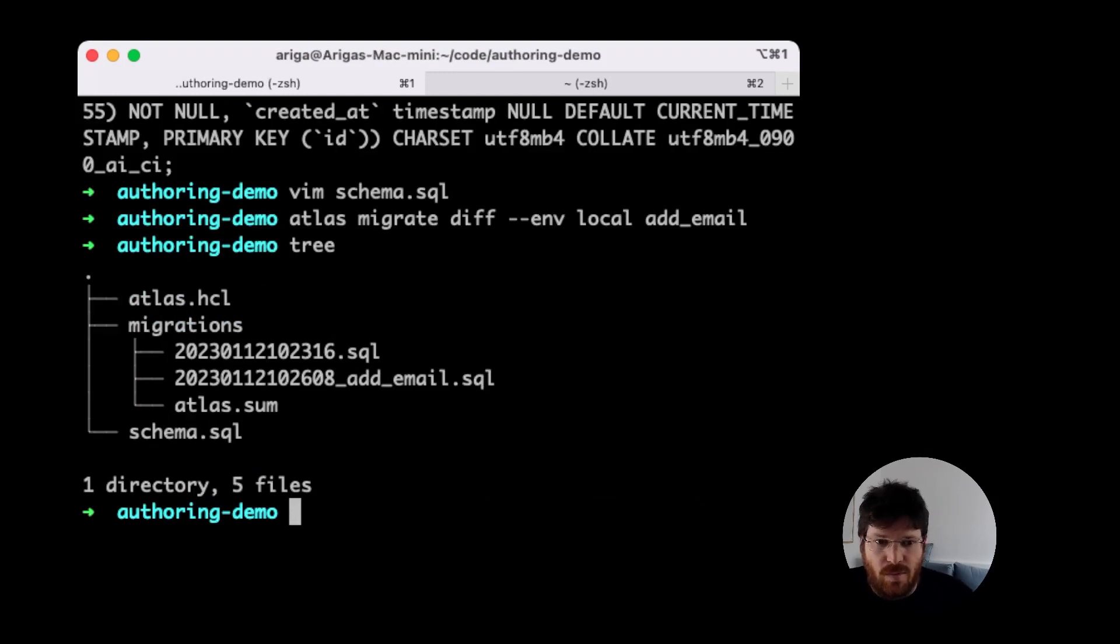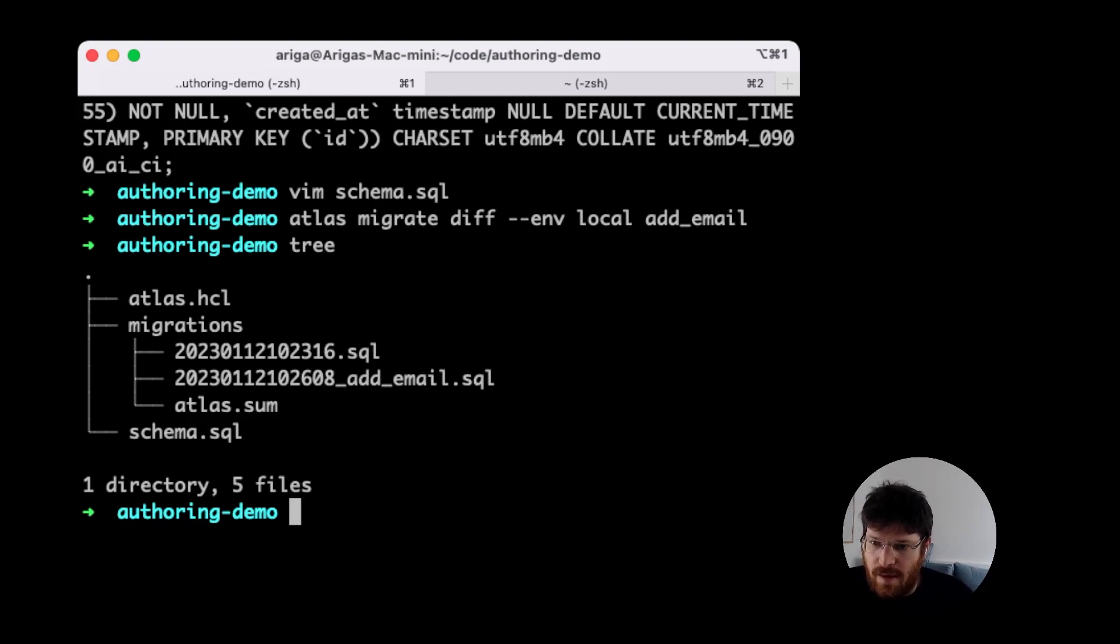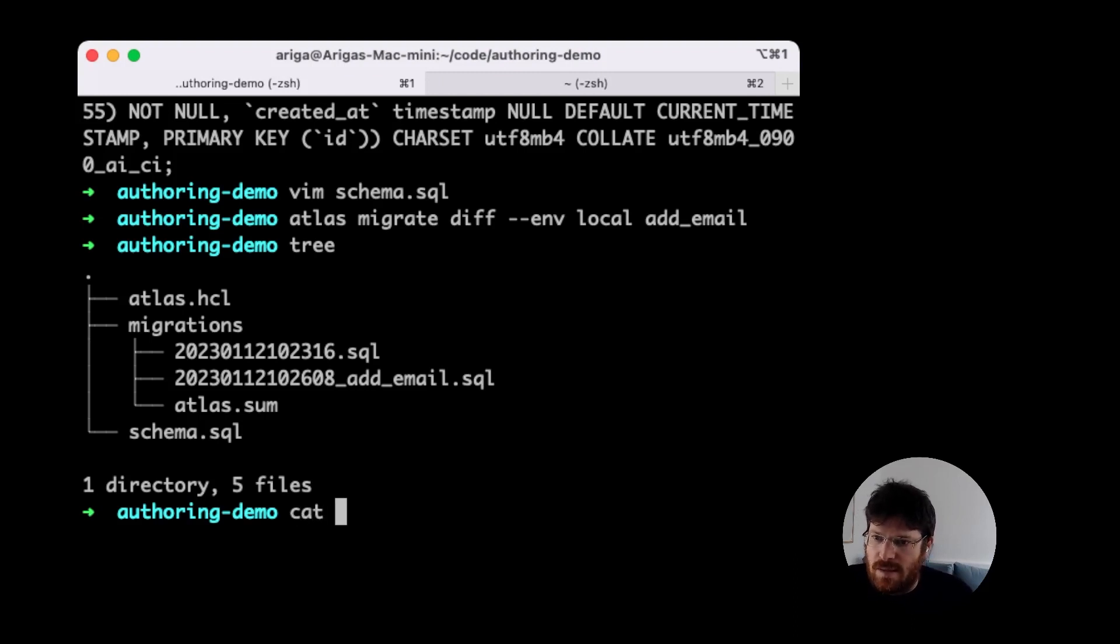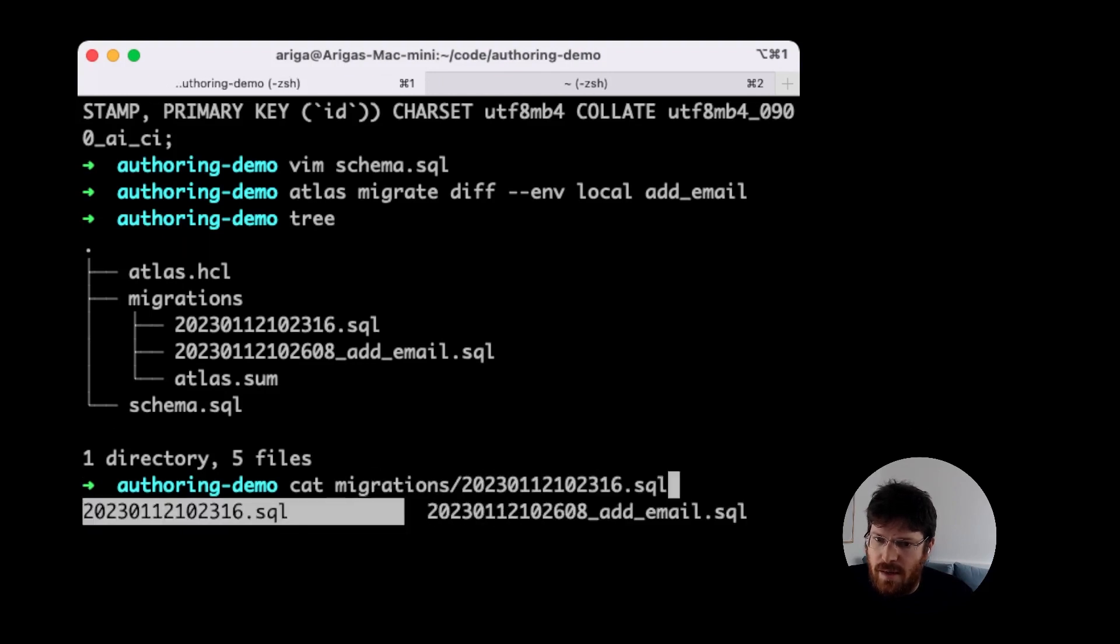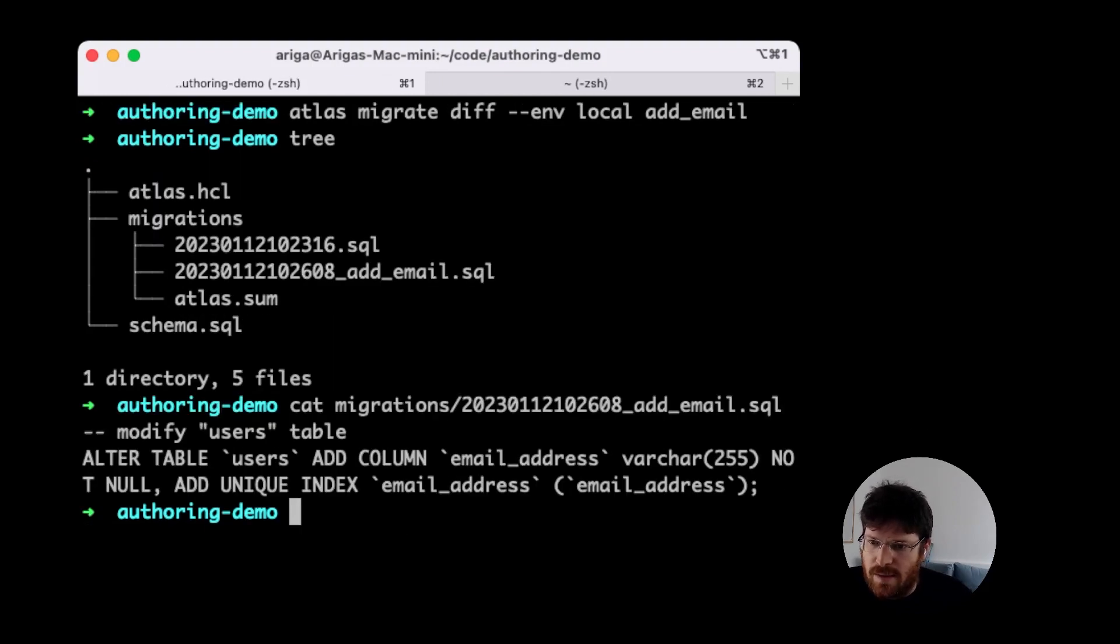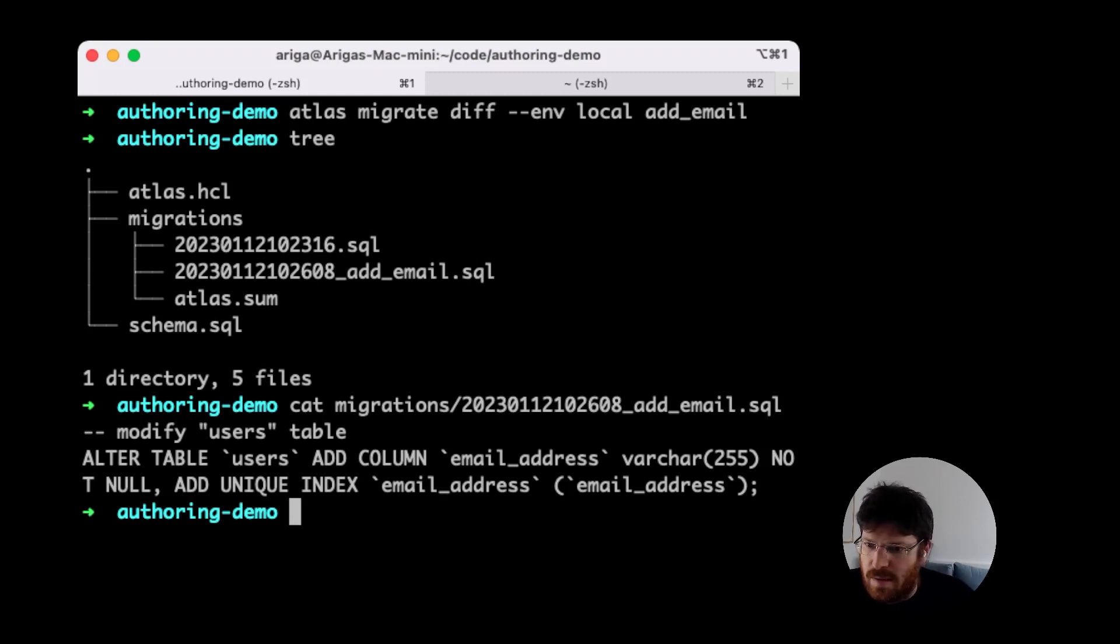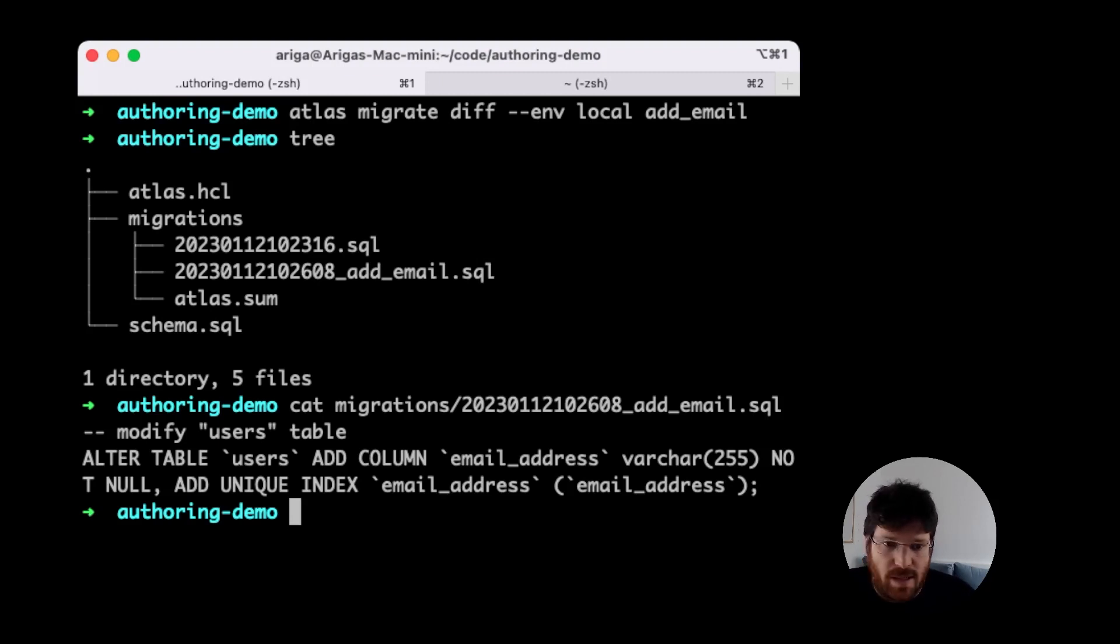Now we can see in the project structure, we have a new revision that contains our new statement. Let's just look at what's in that file. We can see it indeed has the alter table statement to add our email address column to the users table.